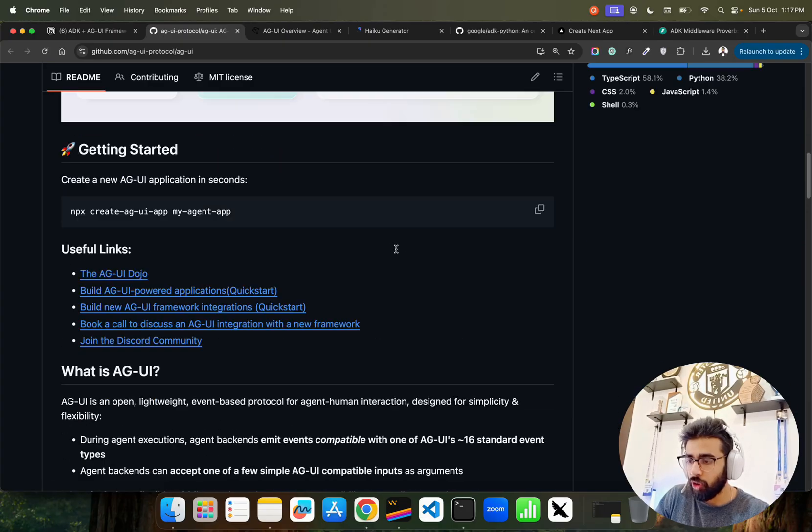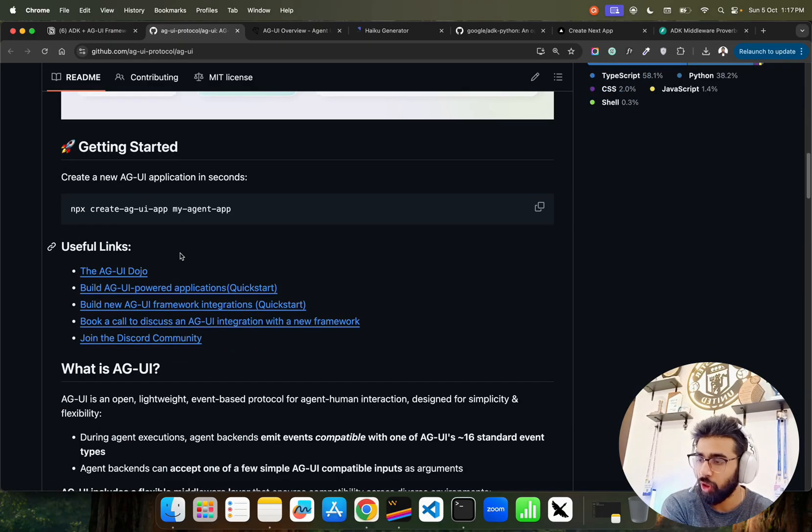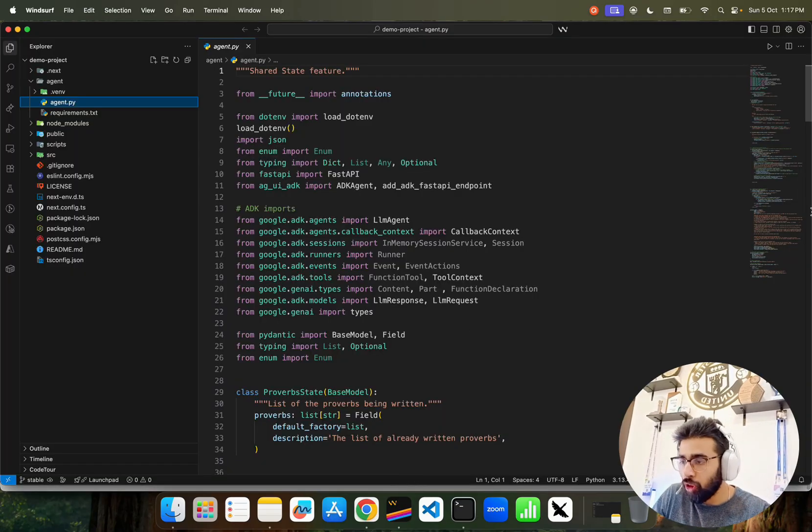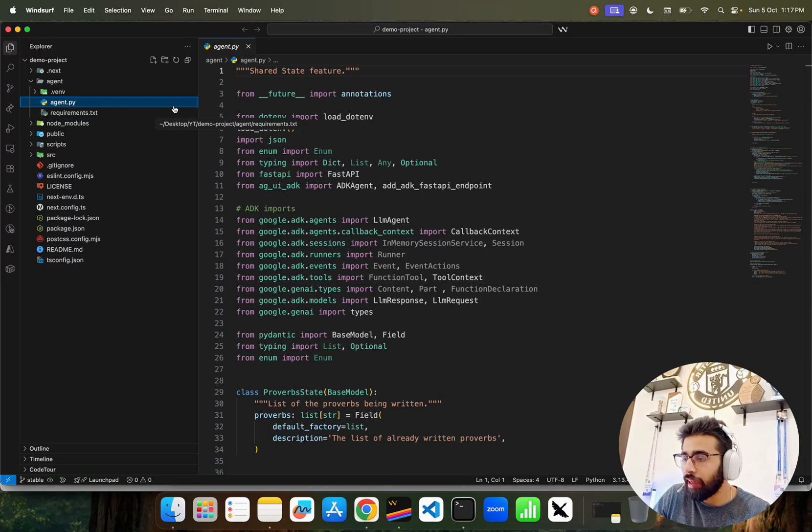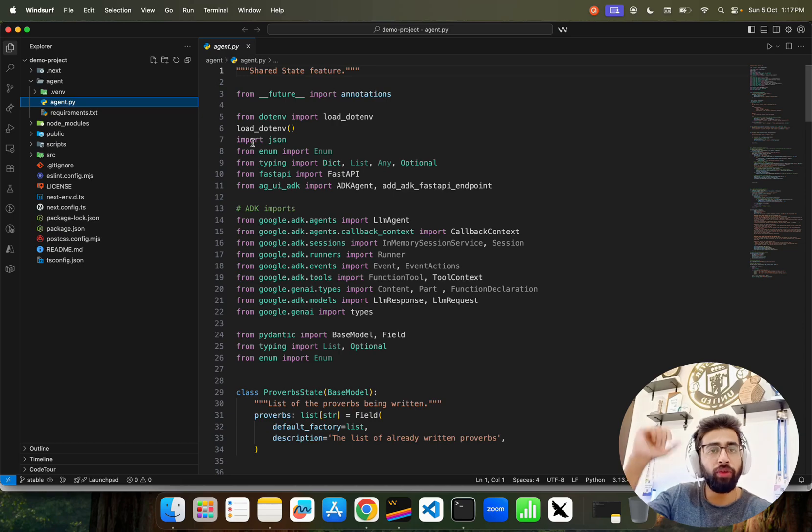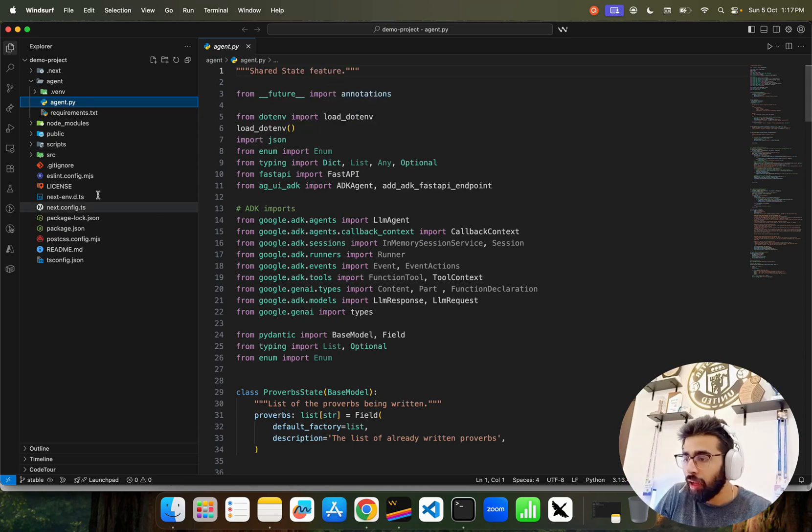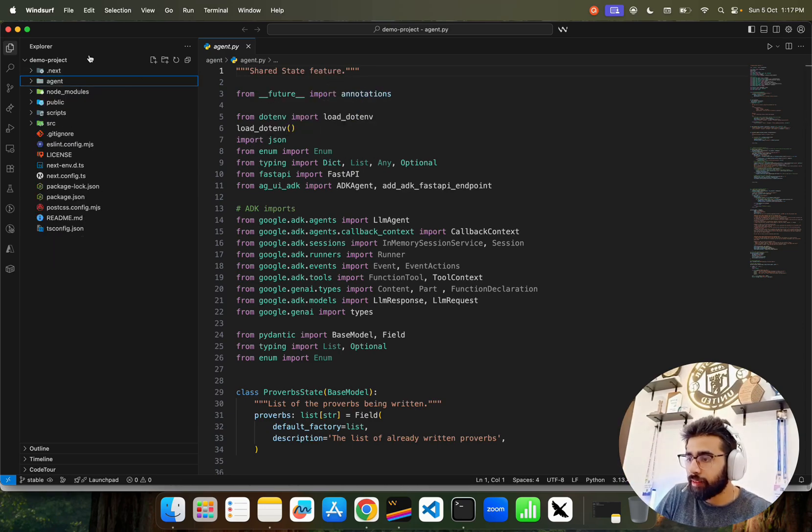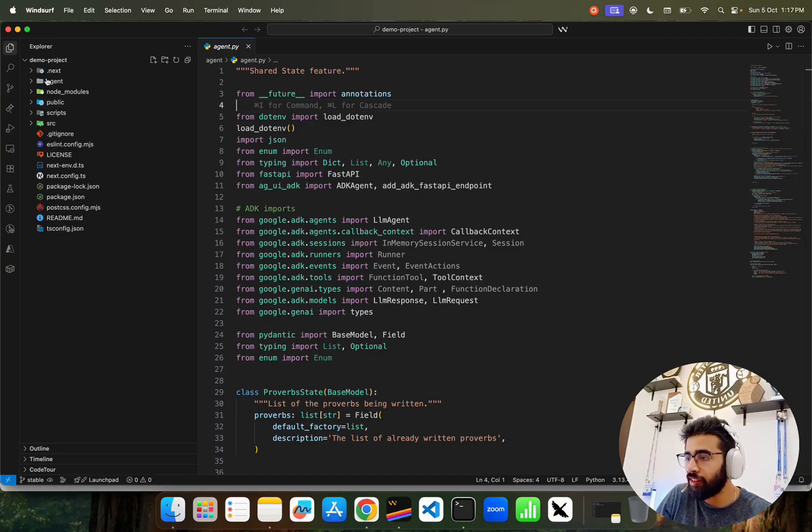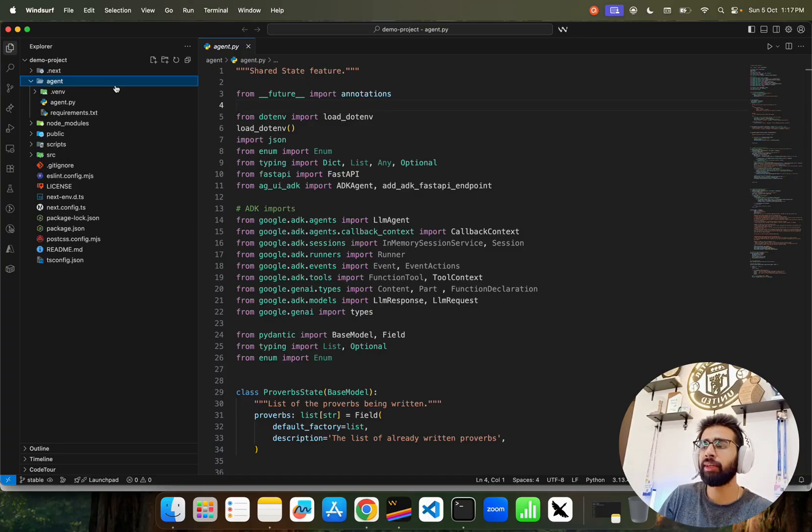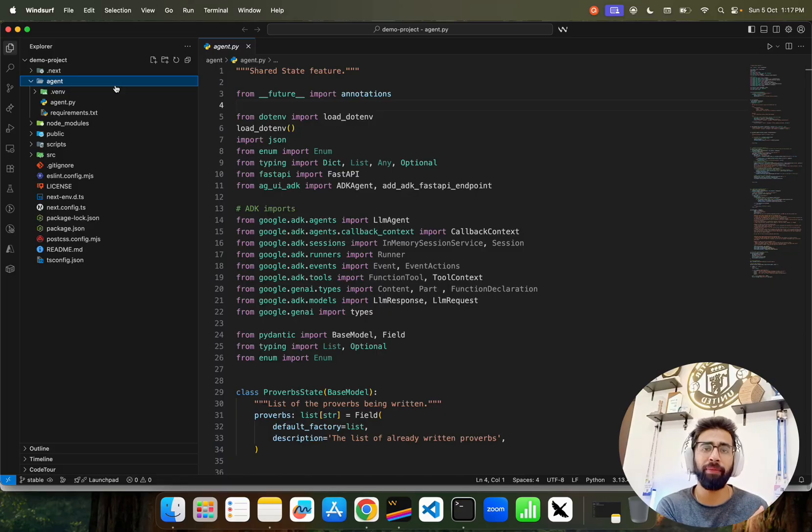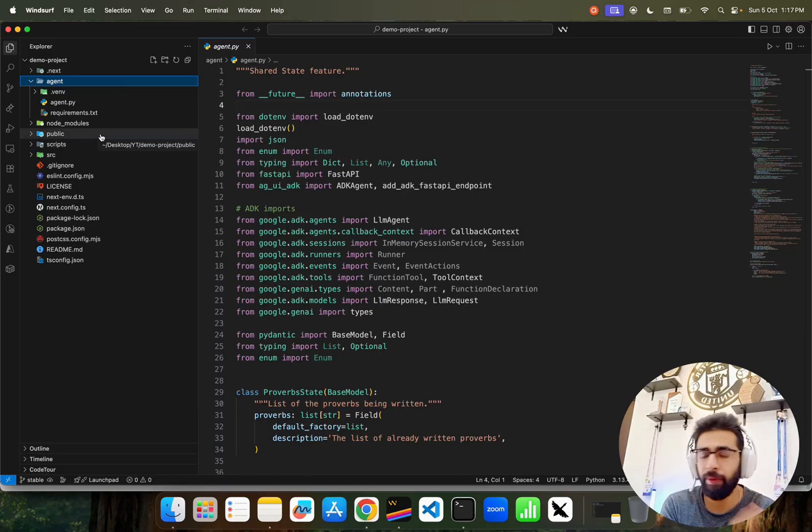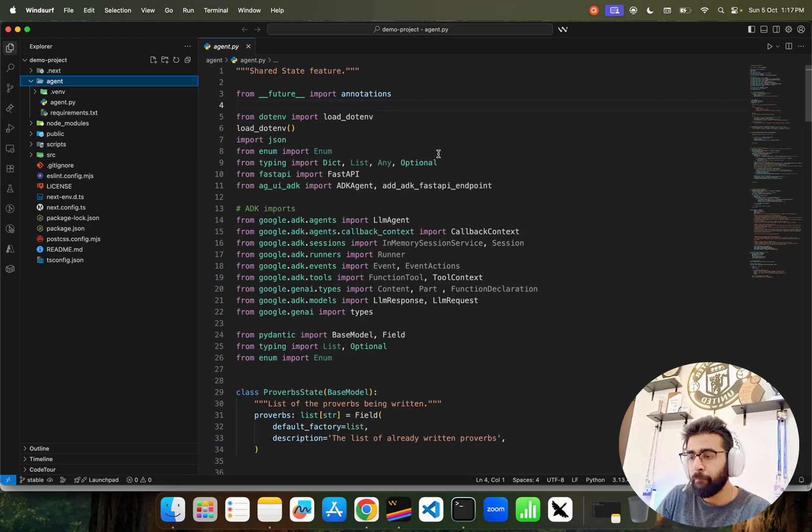This is how the code looks like when you run the command that I'll give you in the video description. I named it a demo project, you can name it anything you want. It has a couple of things: one is your agent folder, which is a FastAPI based backend, and then you have your Next.js based front end completely.